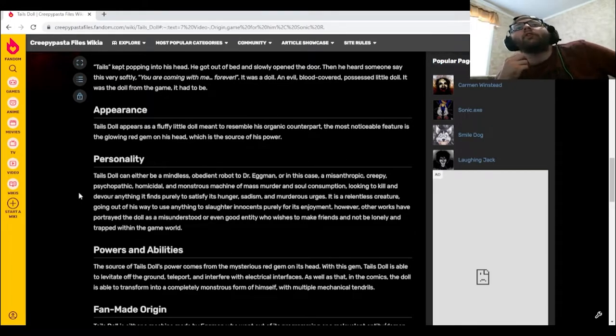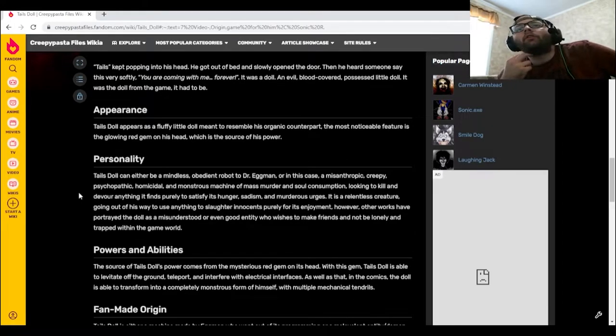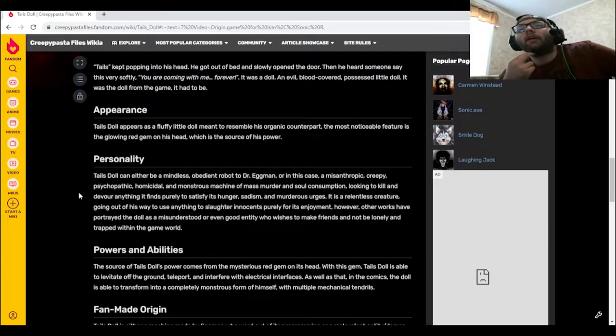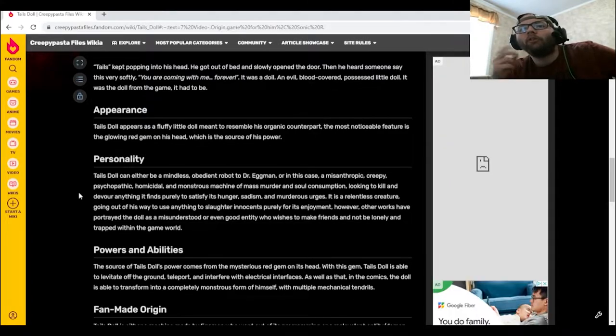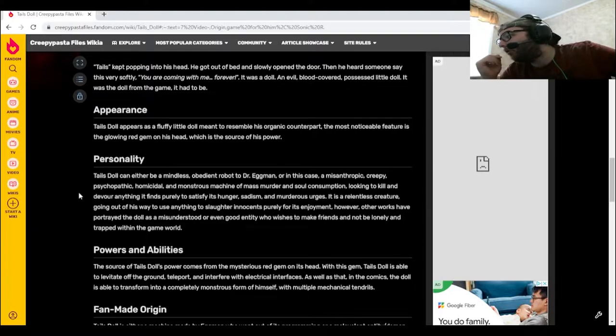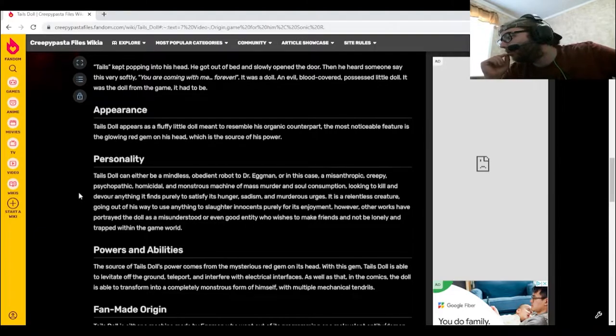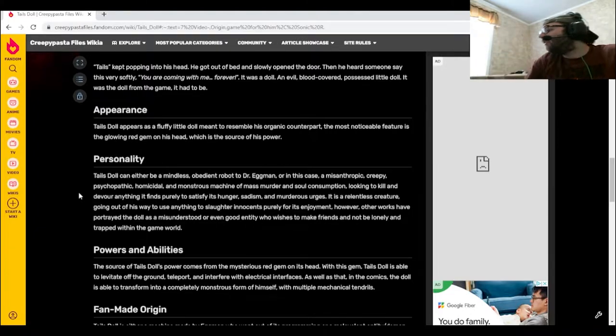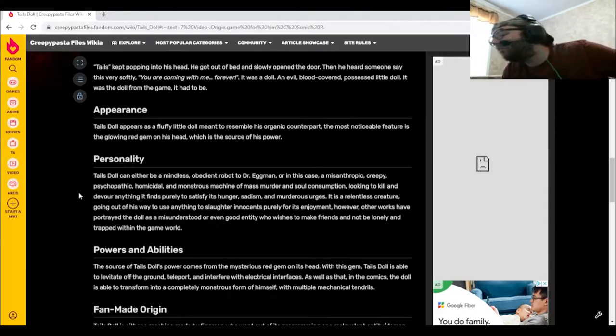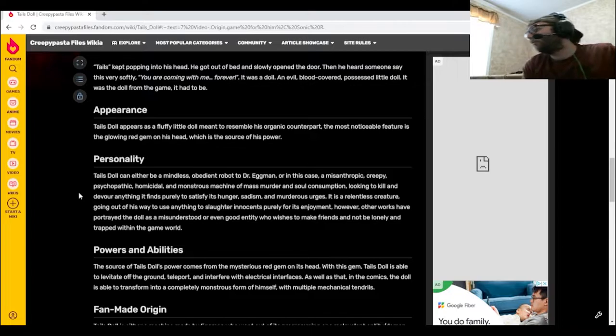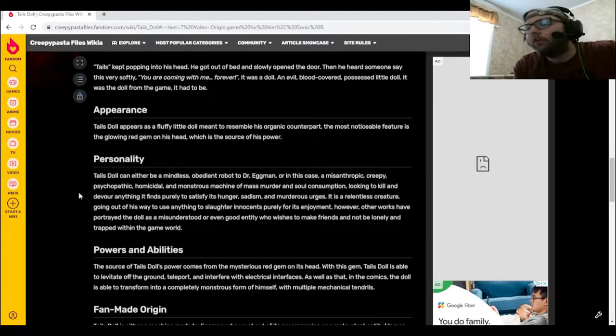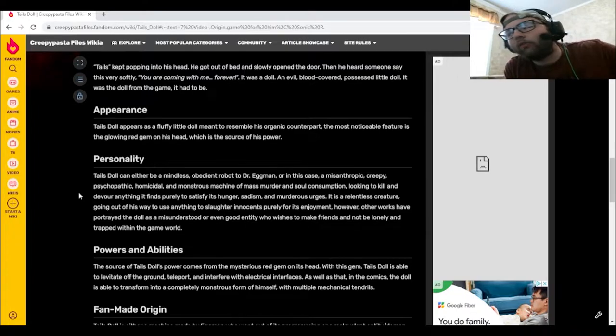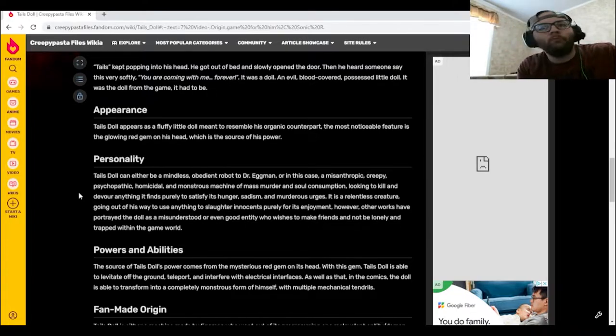Appearance. Tails Doll appears as a fluffy little doll meant to resemble his organic counterpart. The most noticeable feature is the glowing red gem on his head, which is the source of his power. Why not just cut the gem off from his head? I think he'll just be a regular doll afterwards. Unless if it's not that easy.